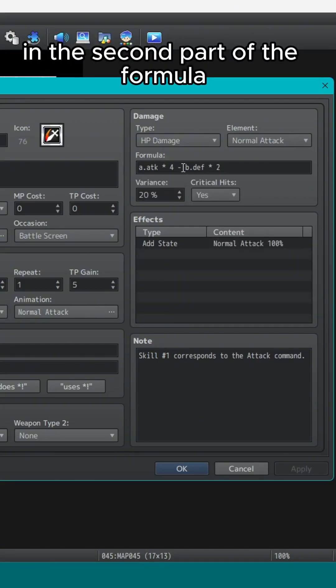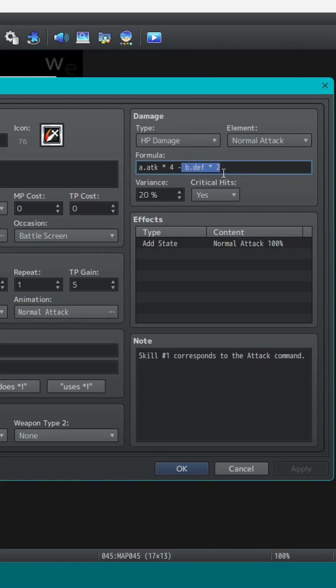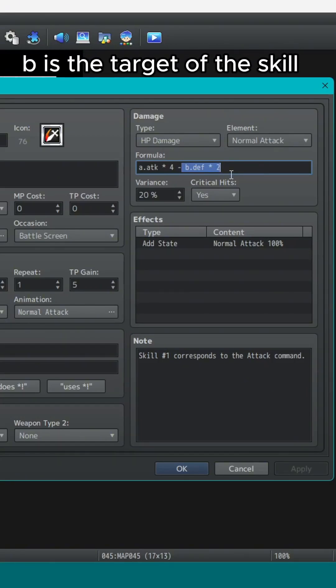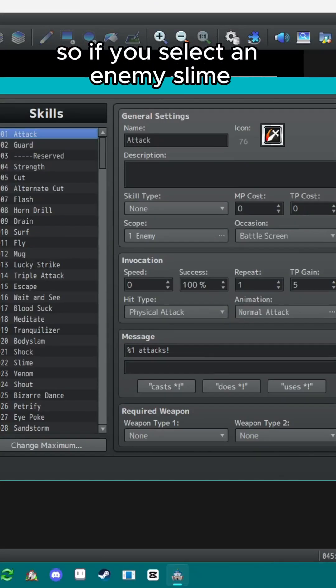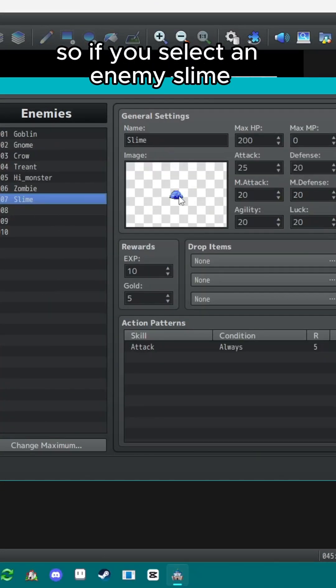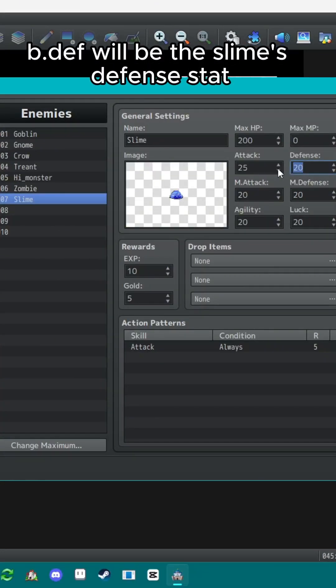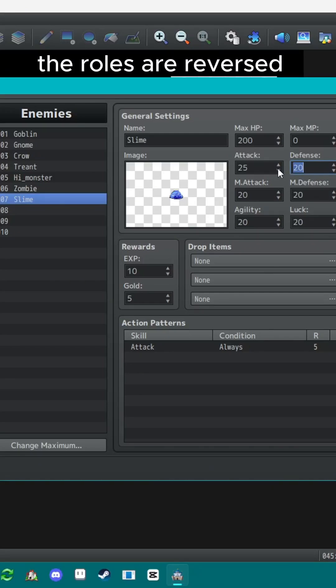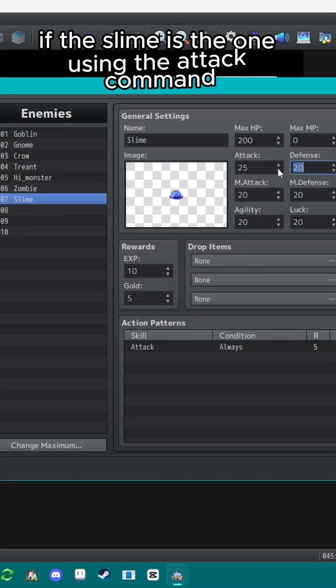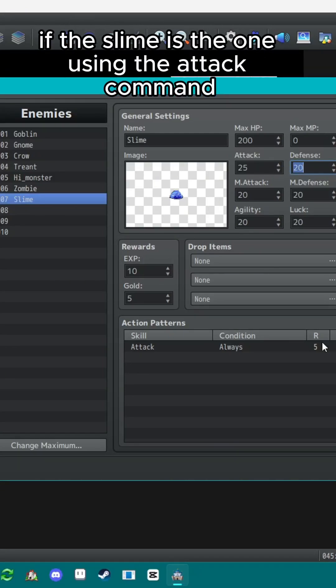In the second part of the formula, we see B.DEF x2. B is the target of the skill. So if you select an enemy slime, B.DEF will be the slime's defense stat. The roles are reversed if the slime is the one using the attack command.